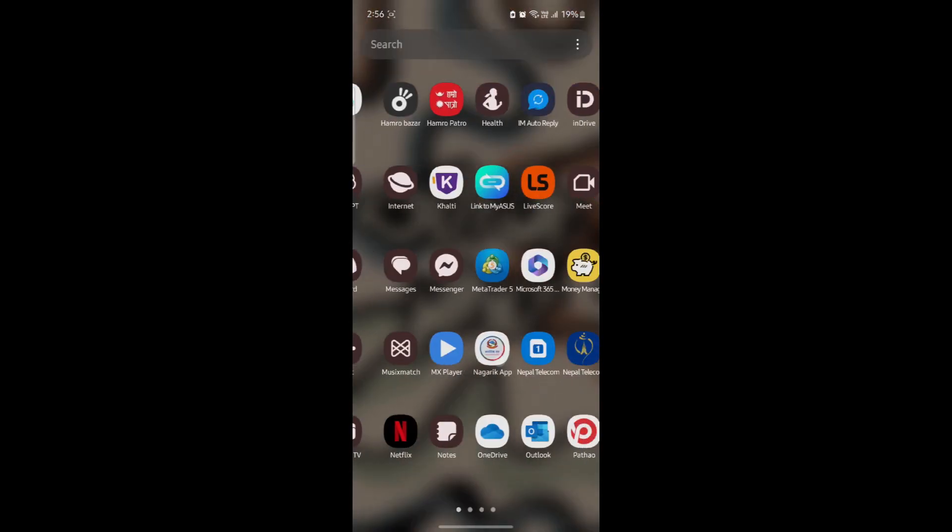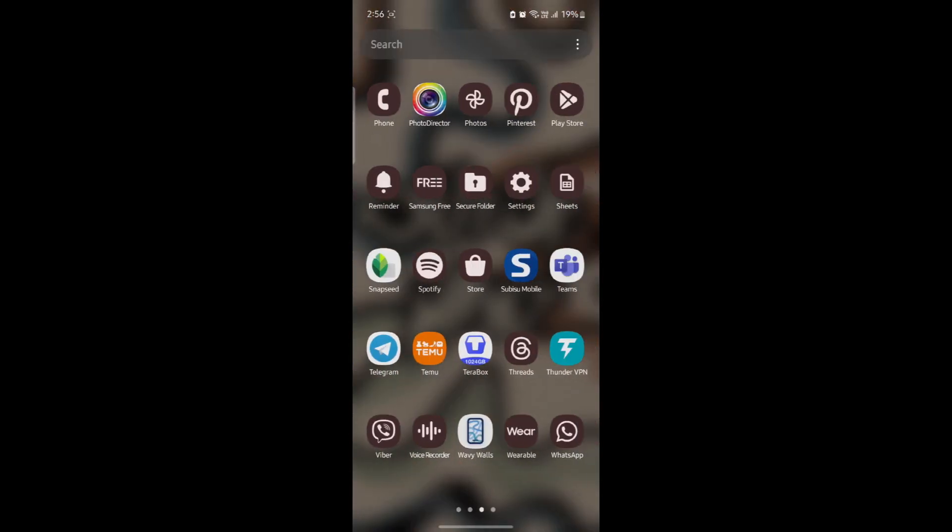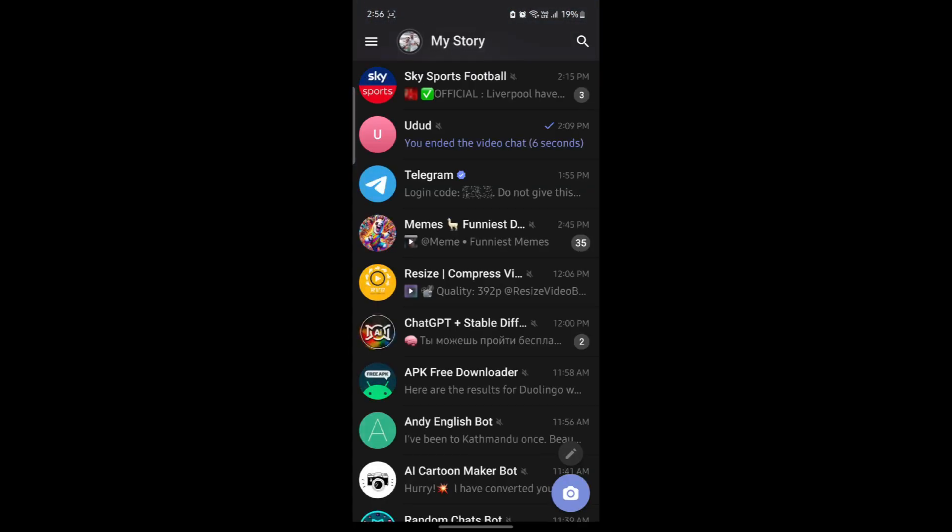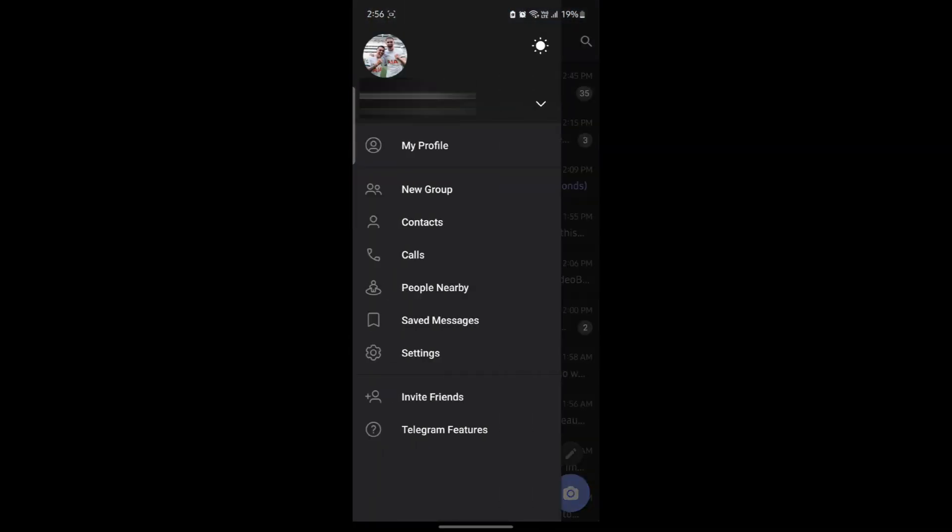Go ahead and open Telegram on your phone. Now open your menu and go to settings.